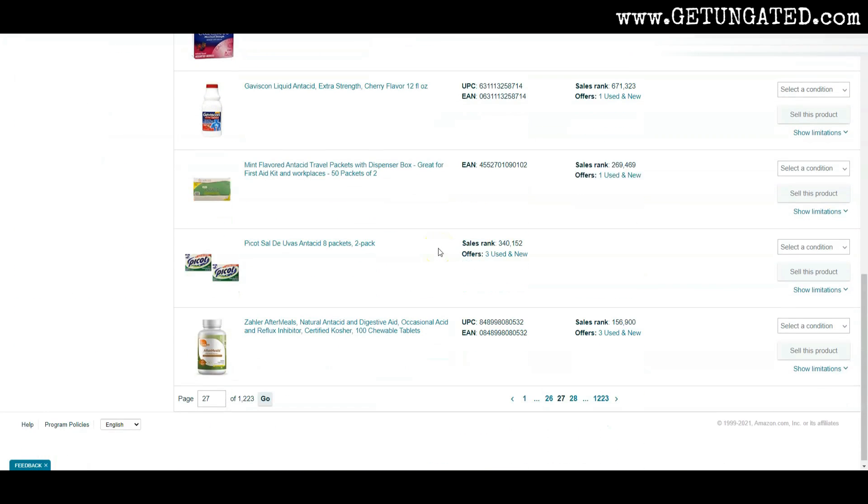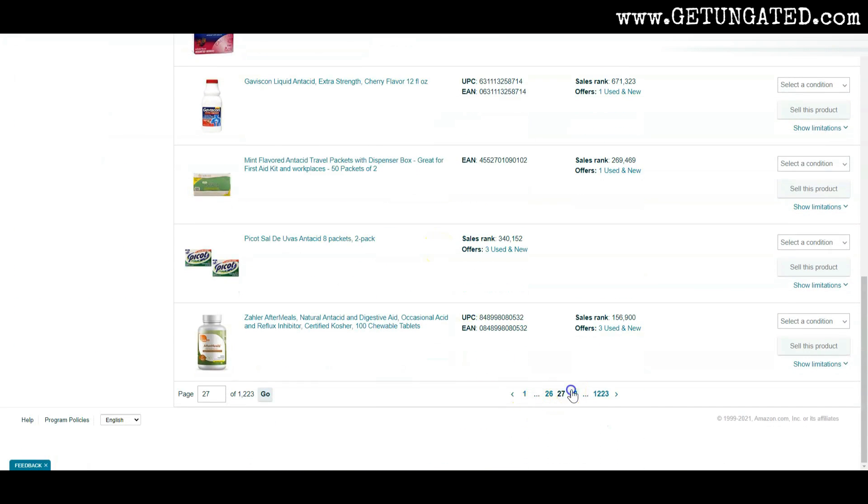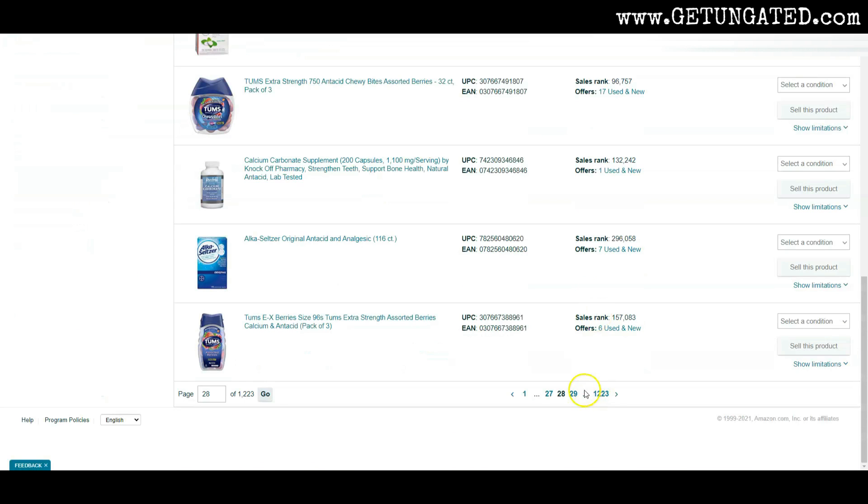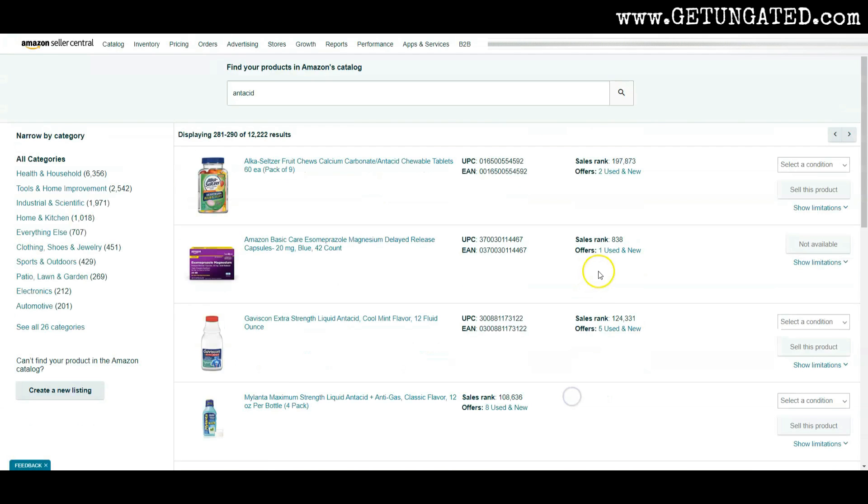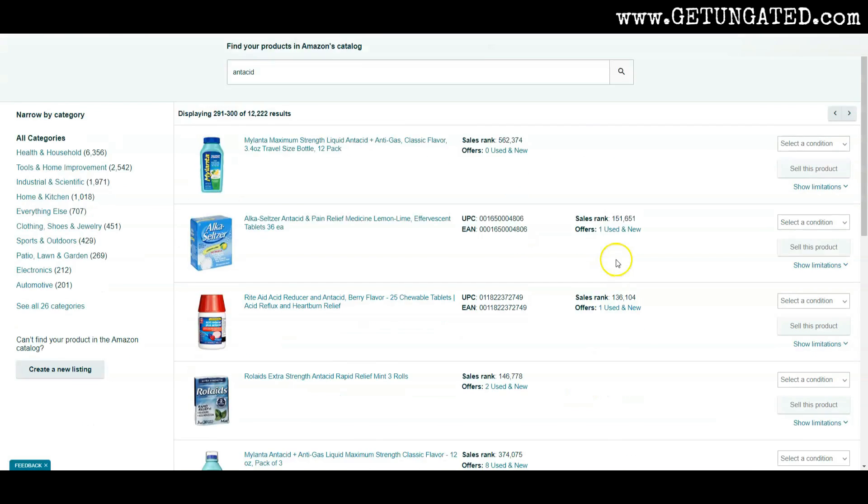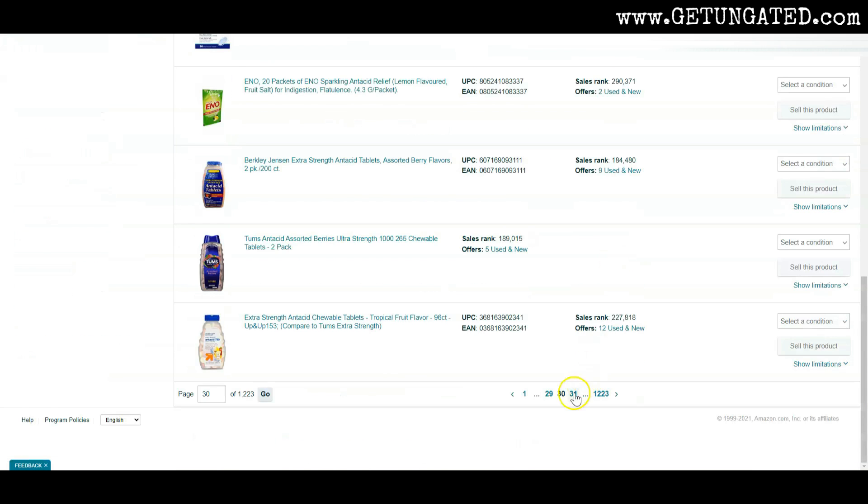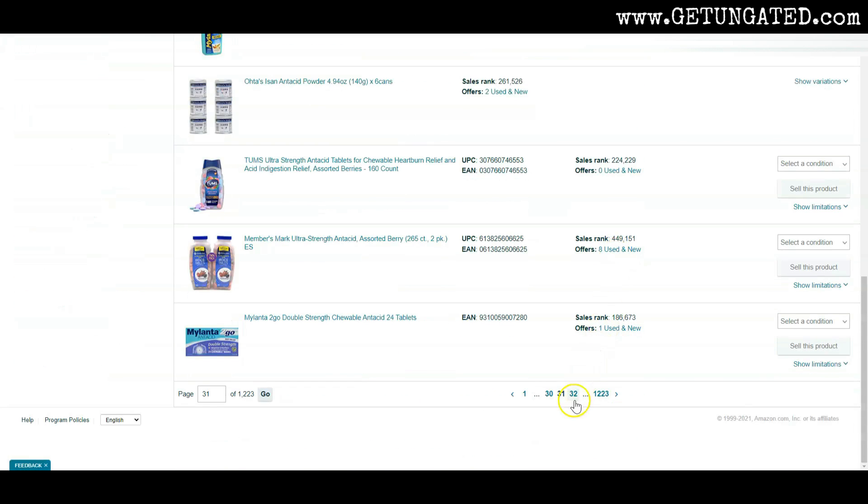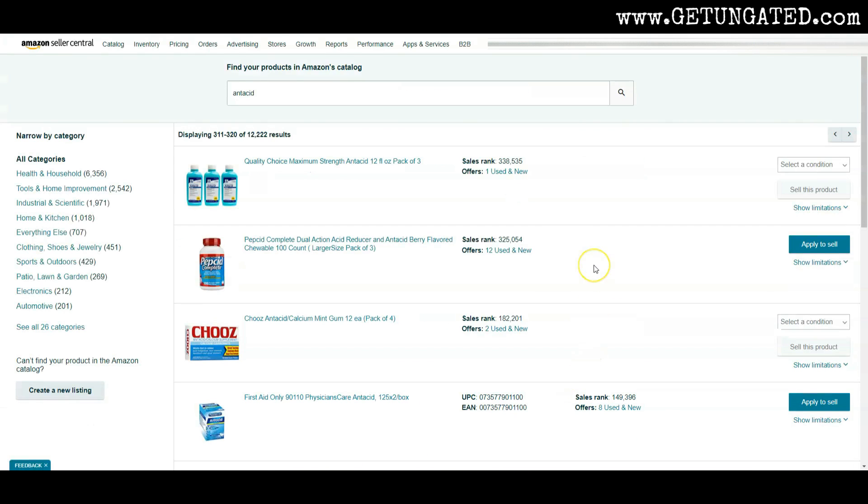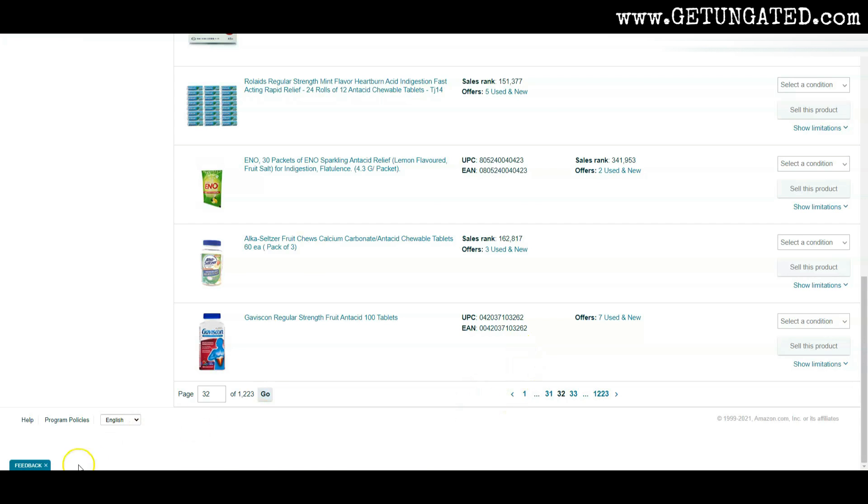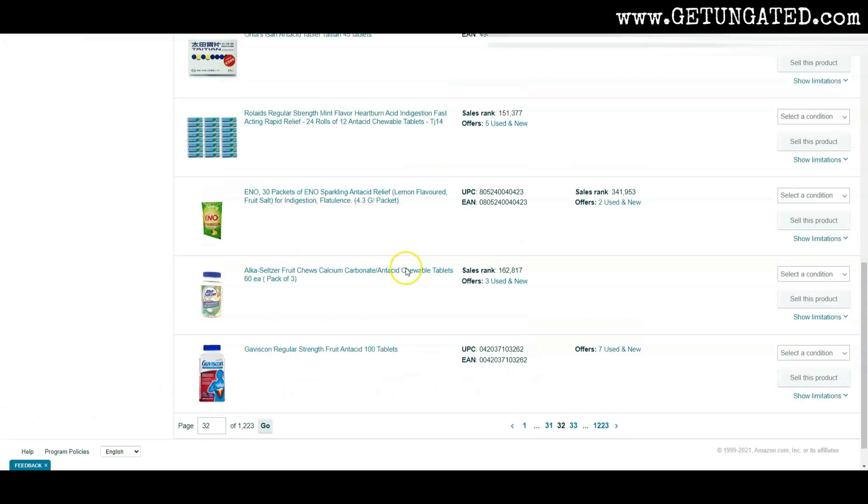So you see the process, guys. I'm just going through here. I'm scrolling through. I'm looking for that apply to sell button and I am trying to apply for it. And sometimes it gets approved and sometimes it does not. So yeah, that's the process. It's super simple, super easy.